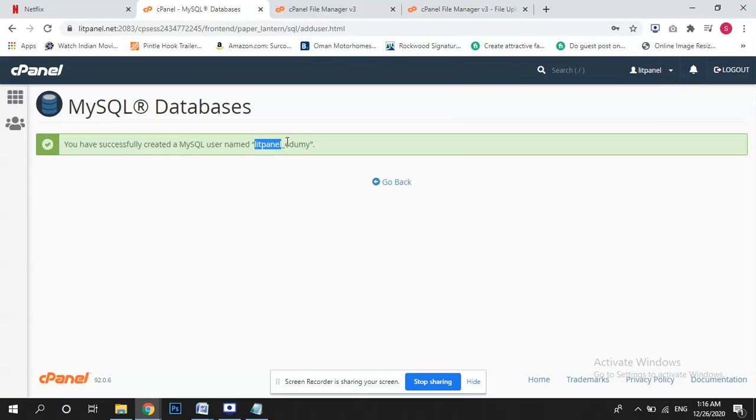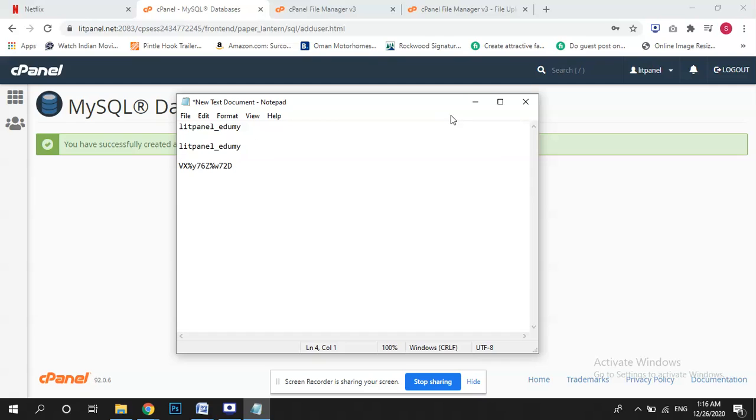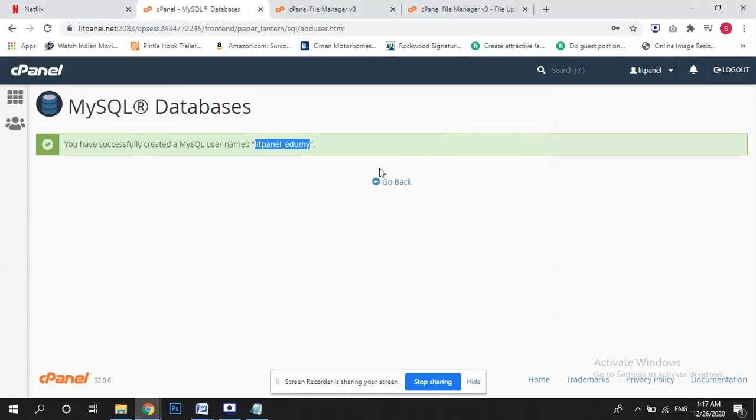That's the user name. So first you see database name, second is username, and that's a password.